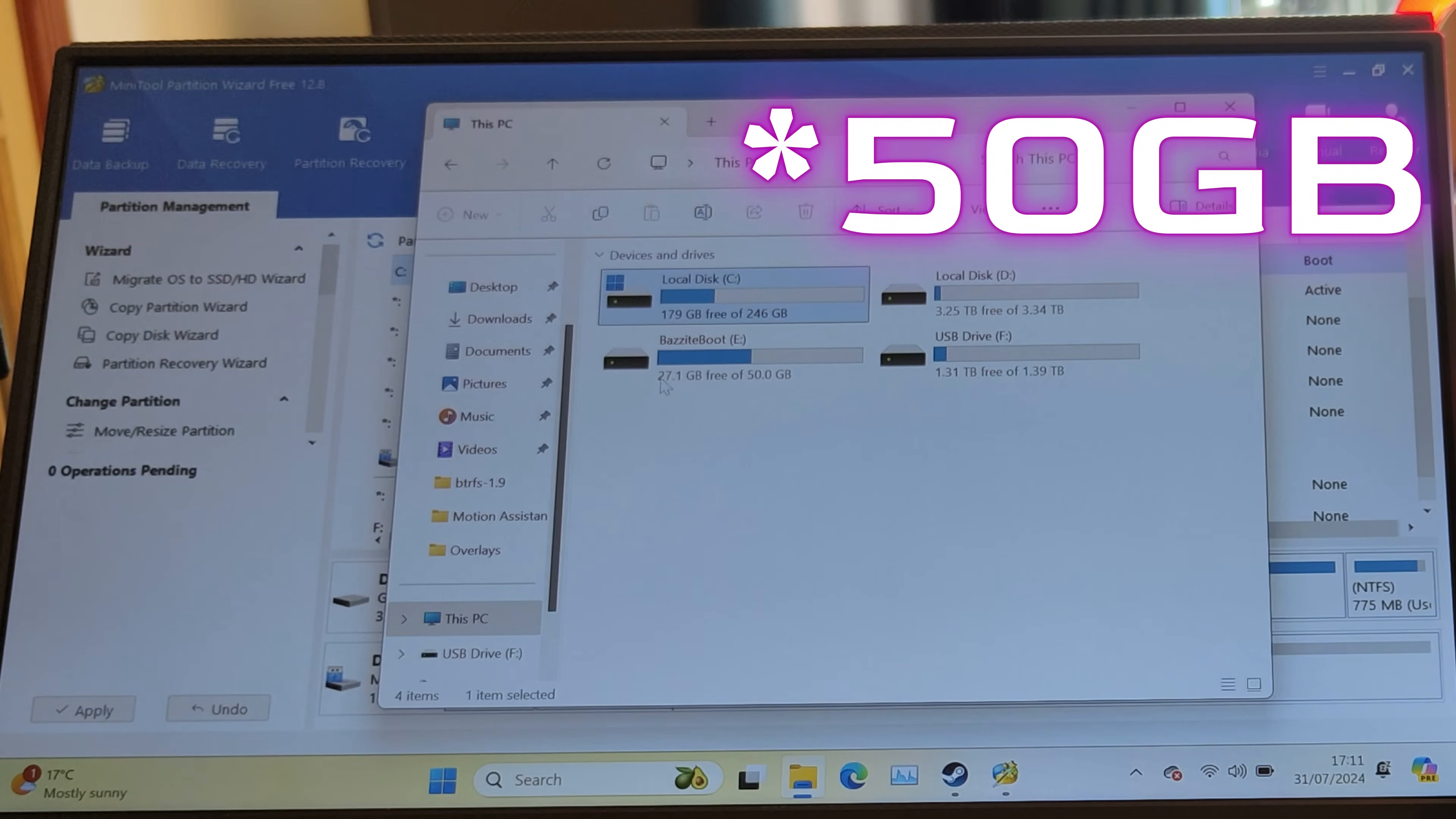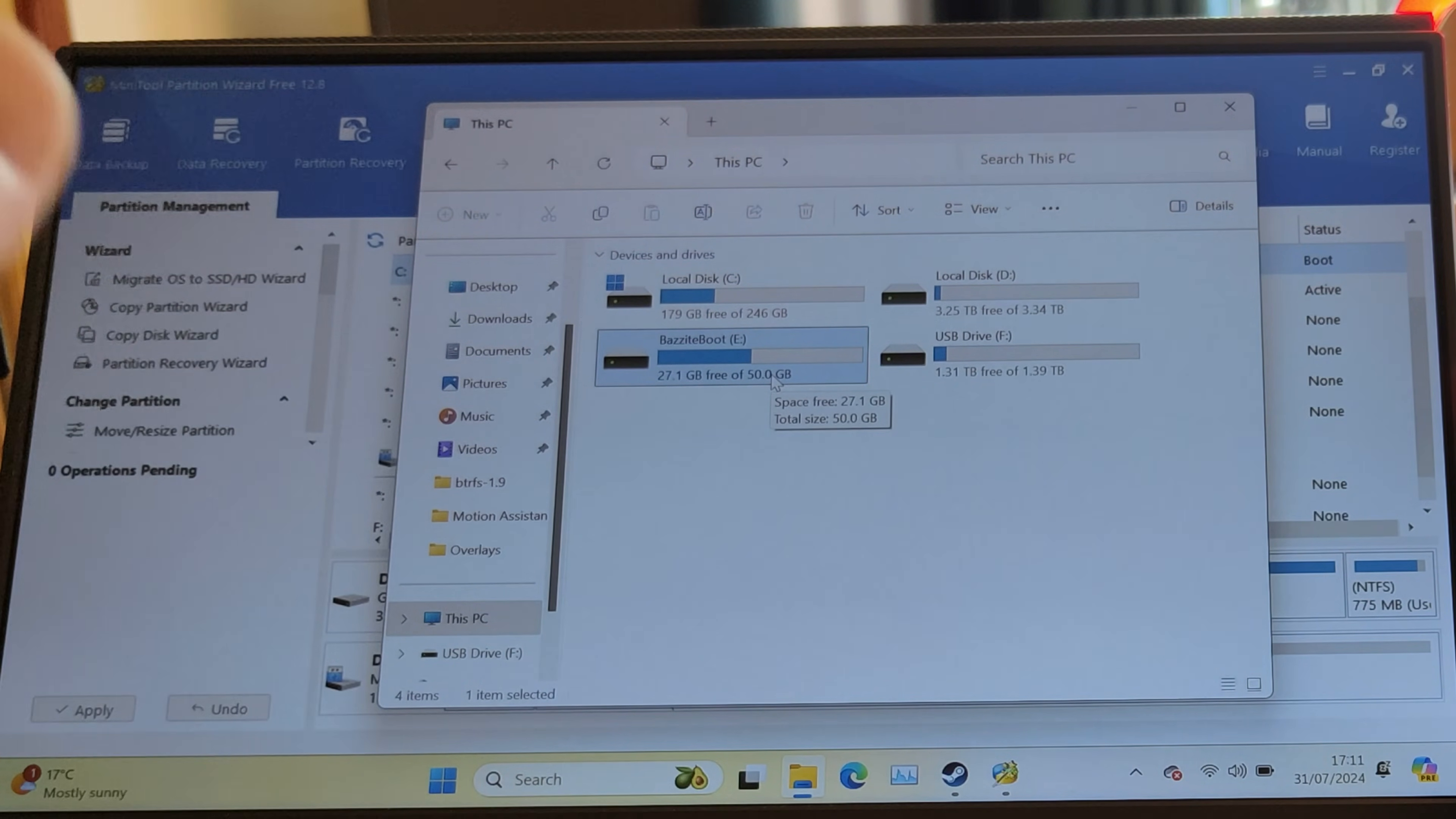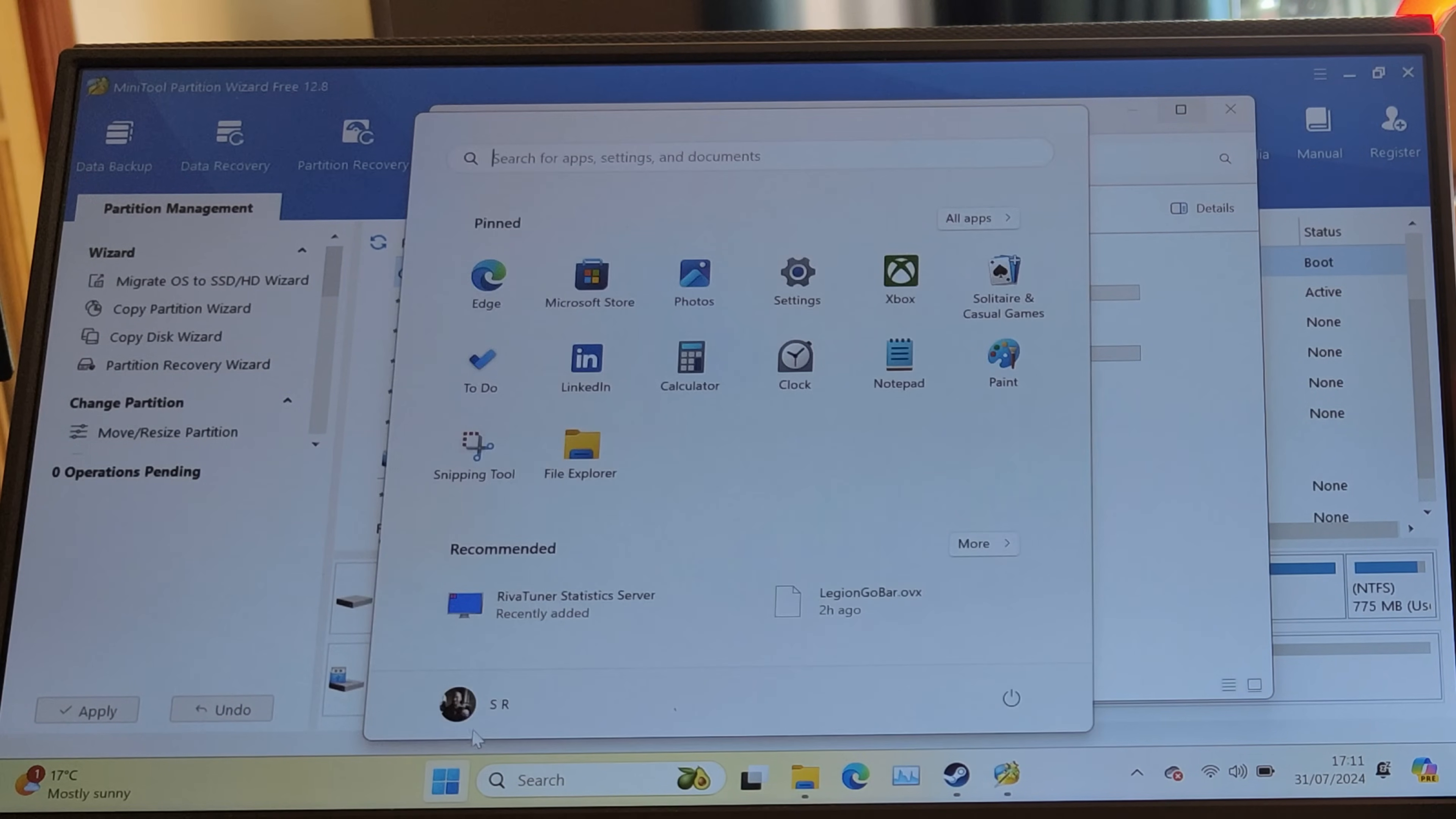So I created a 50 gigabyte partition just for Bazite and I left all the remaining partition space free. Then what I did was in Bazite—we'll just restart this now and I'll show you what I mean.